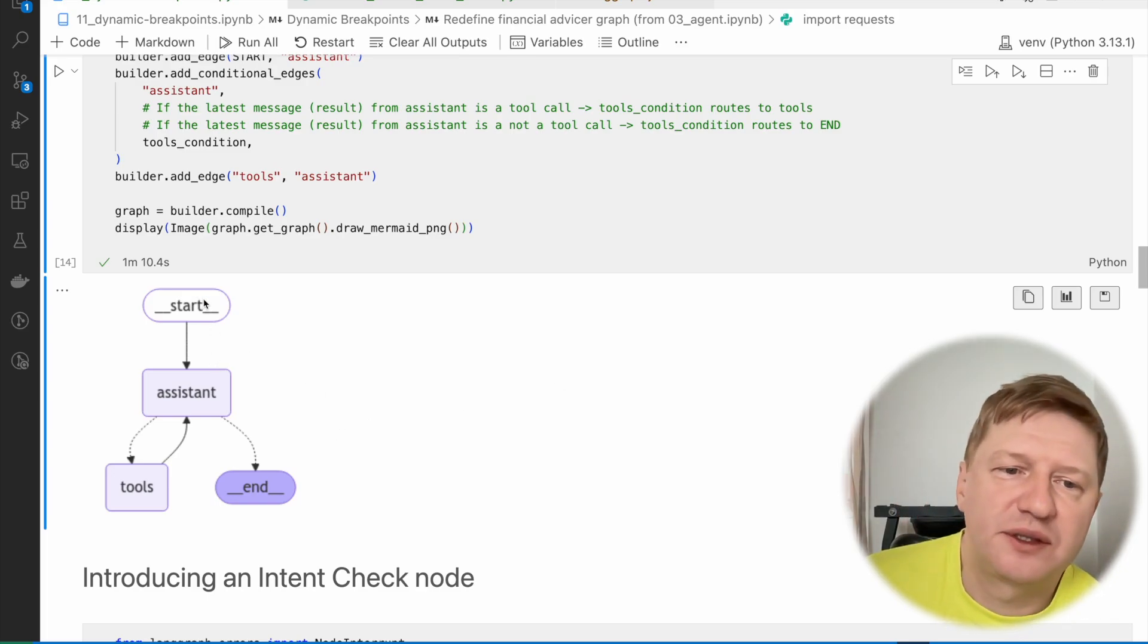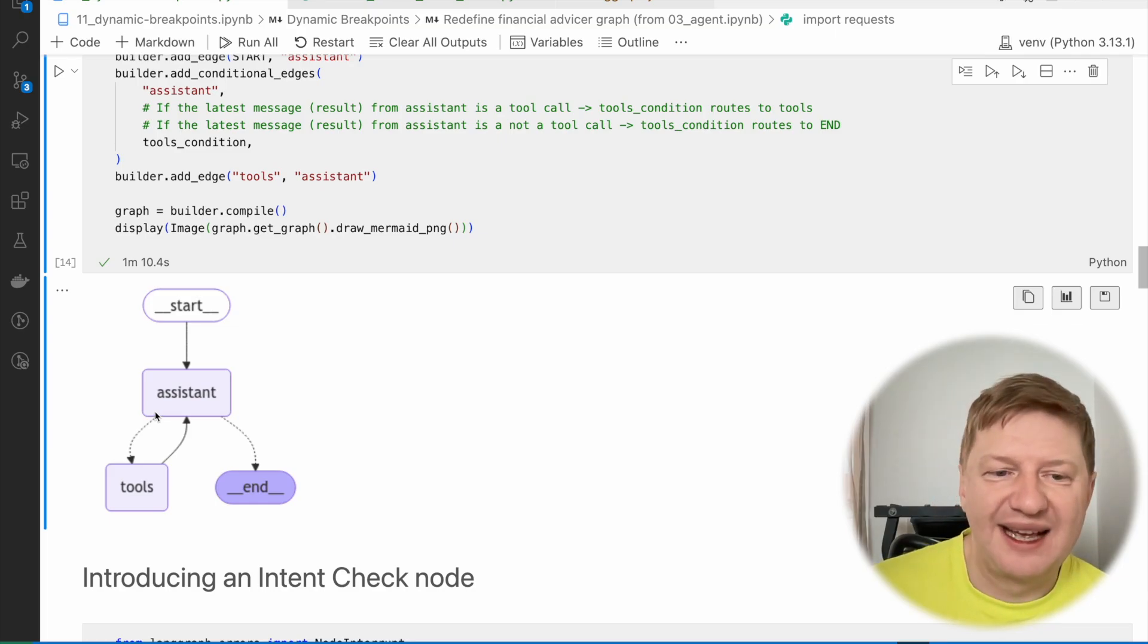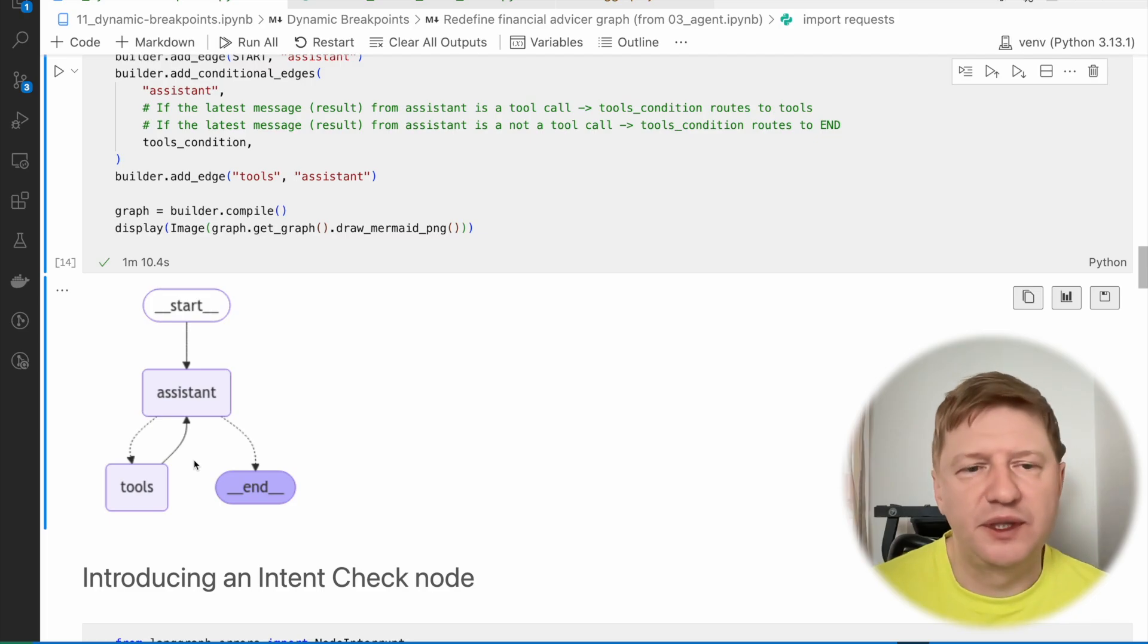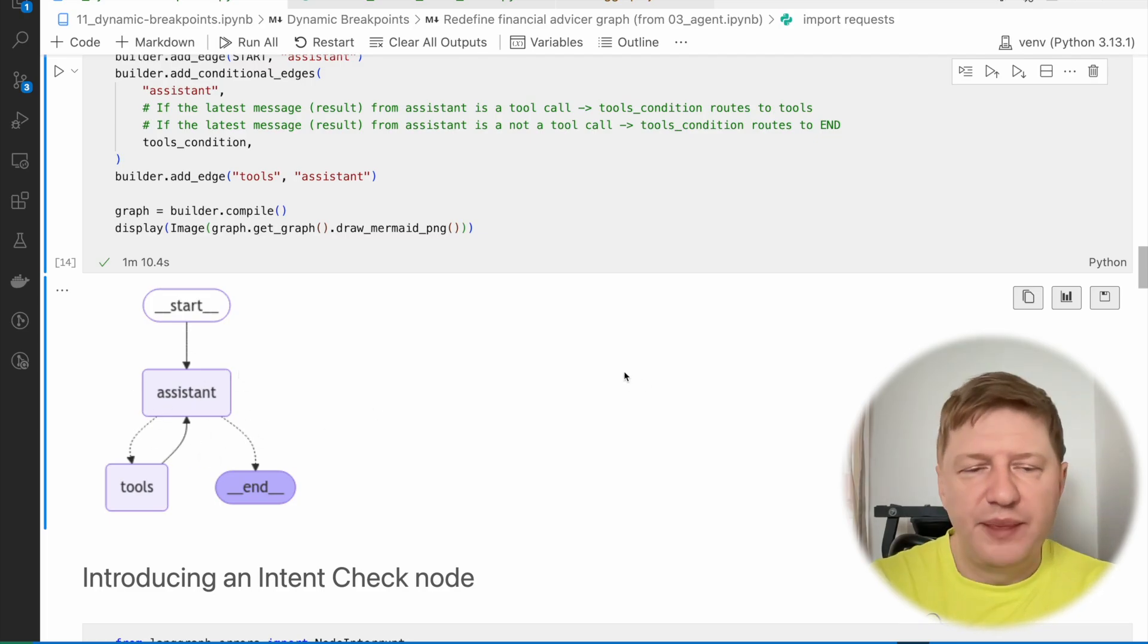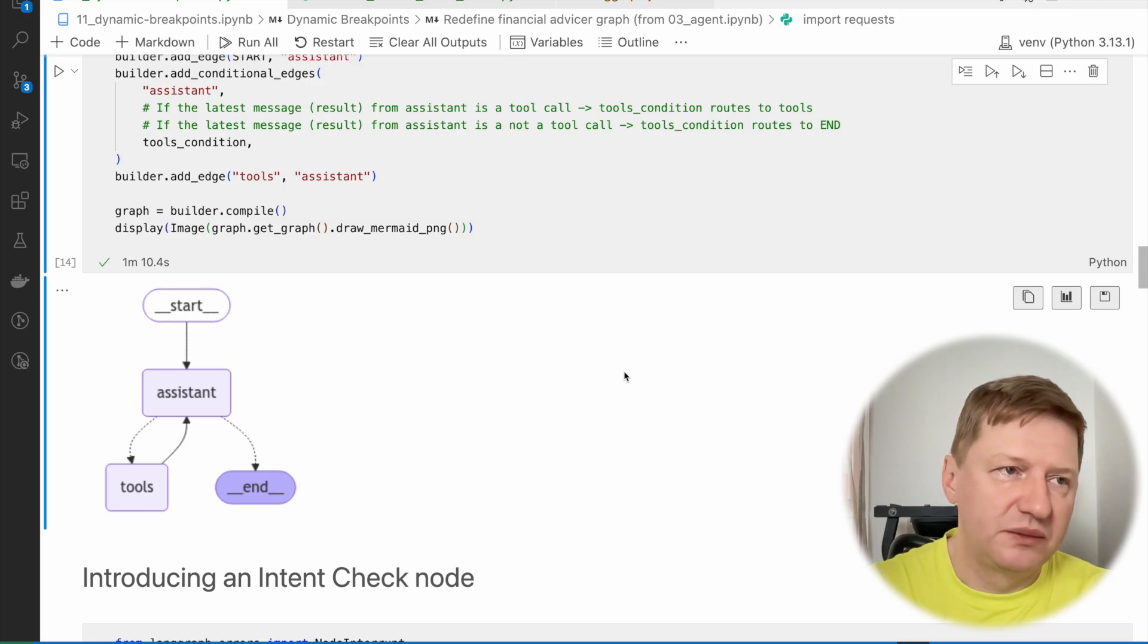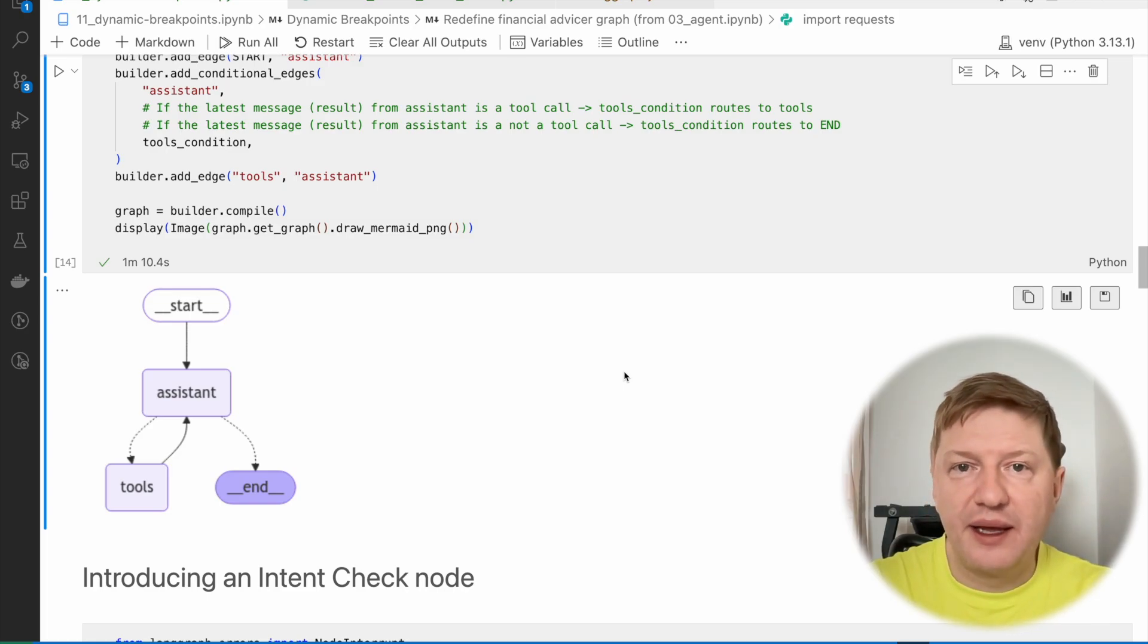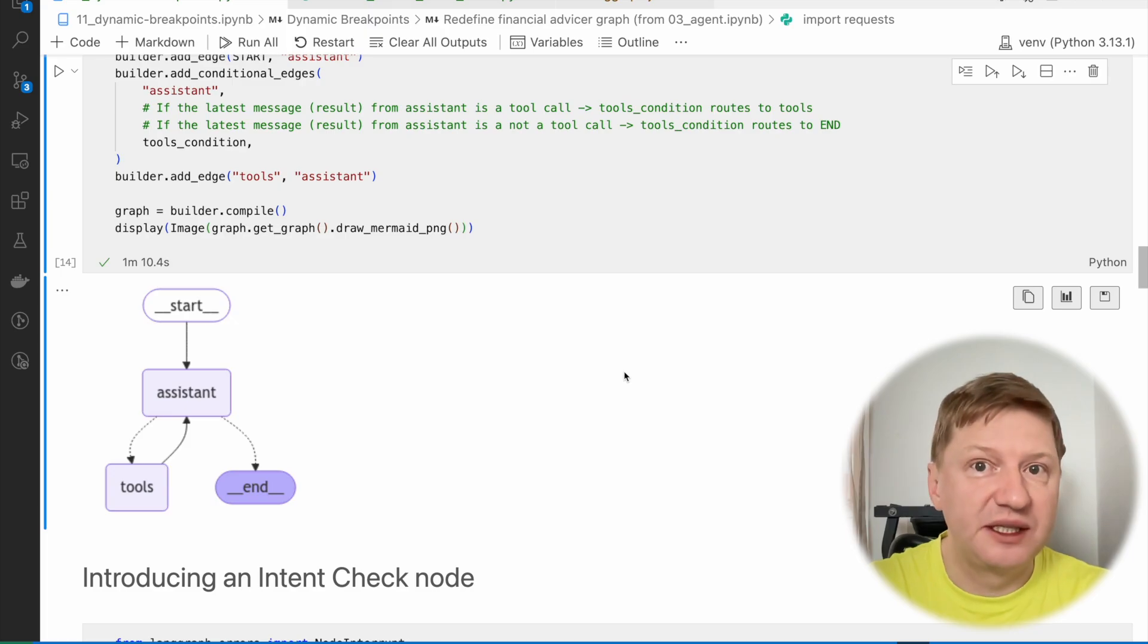We have start, we go to assistant and this is a financial advisor, so it has some tools how to get data from internet and make a financial advisor in the end. And let's try to make it more strict this time because, in general, nothing prevents you from asking very stupid questions which are not related to the financial area at all.